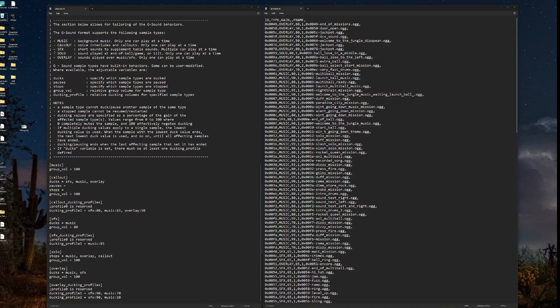Then solo. Sound played at the end of a ball, or game, or tilt. And only one can play at a time. Finally, we have overlay, which are sounds played over the music and sound effects. And only one can play at a time.